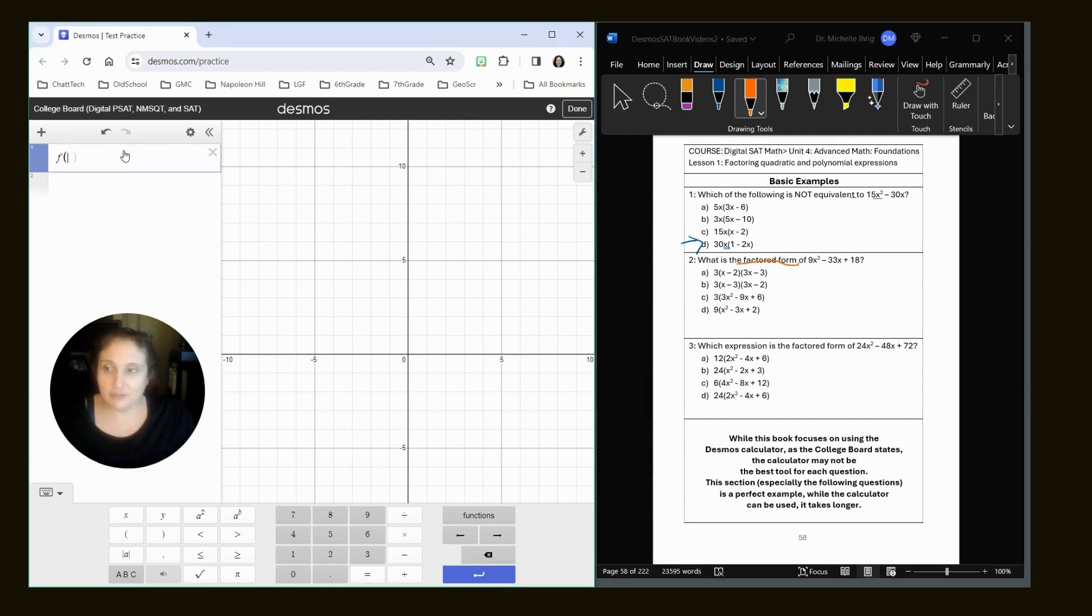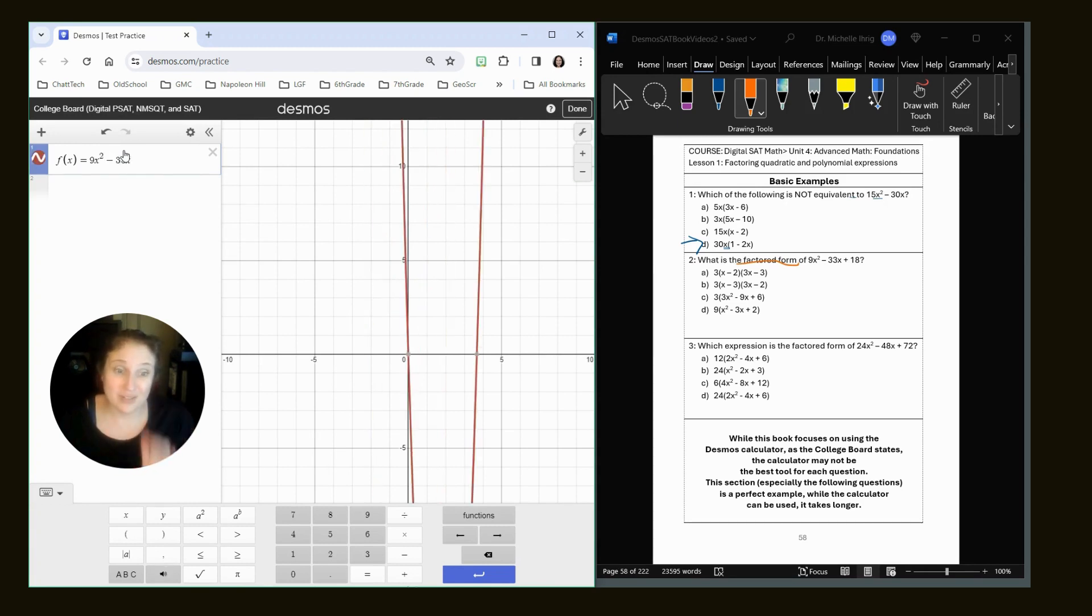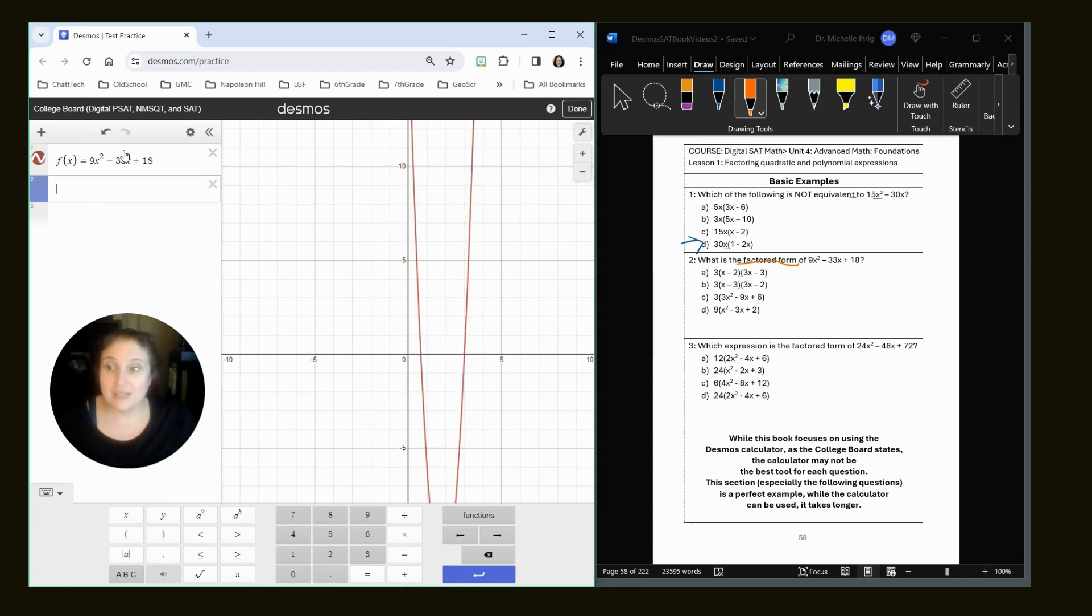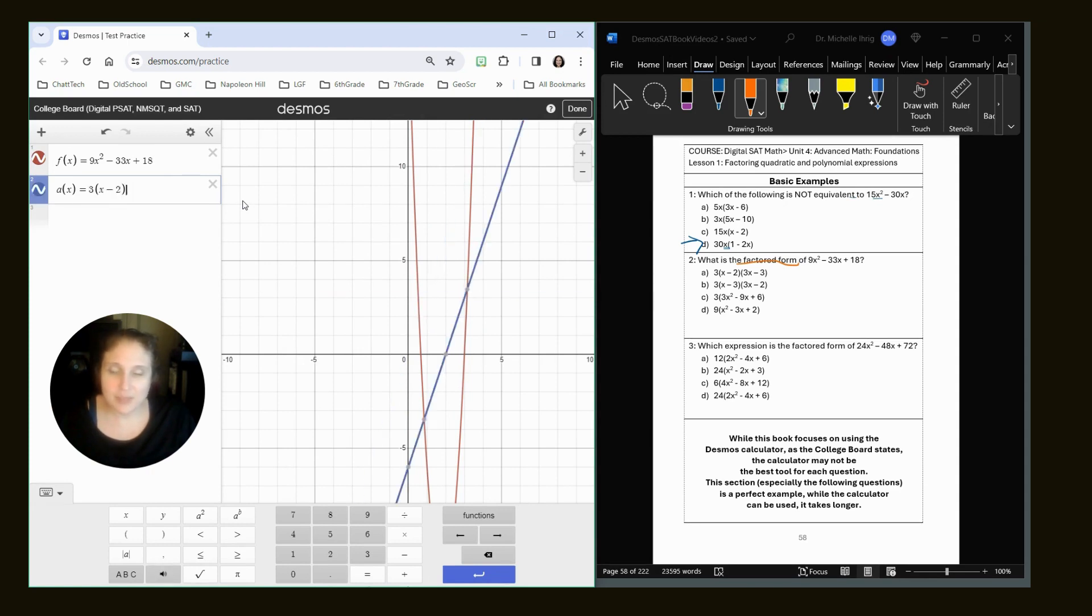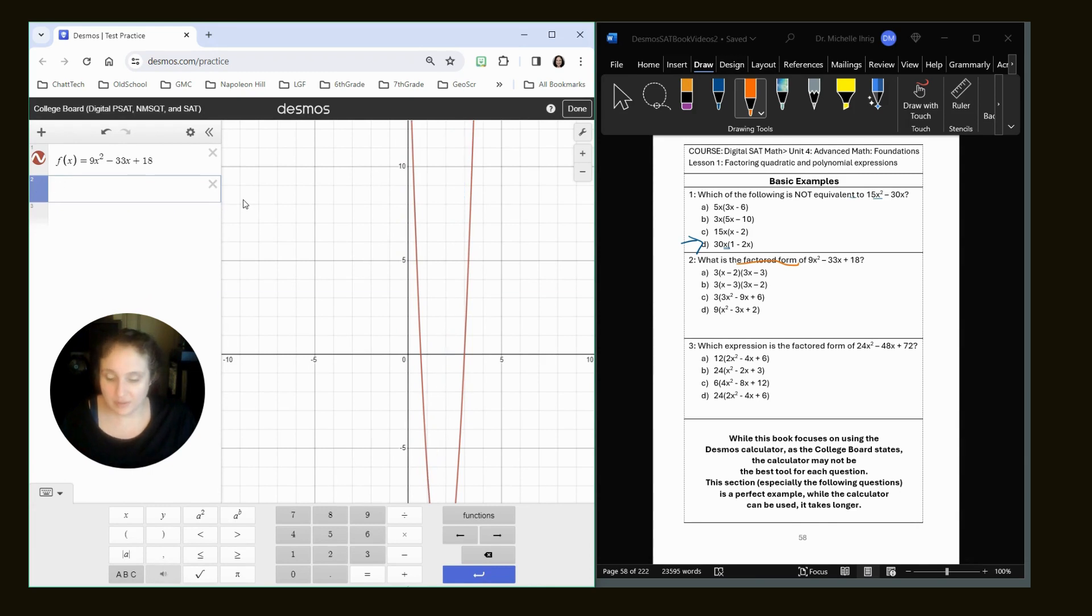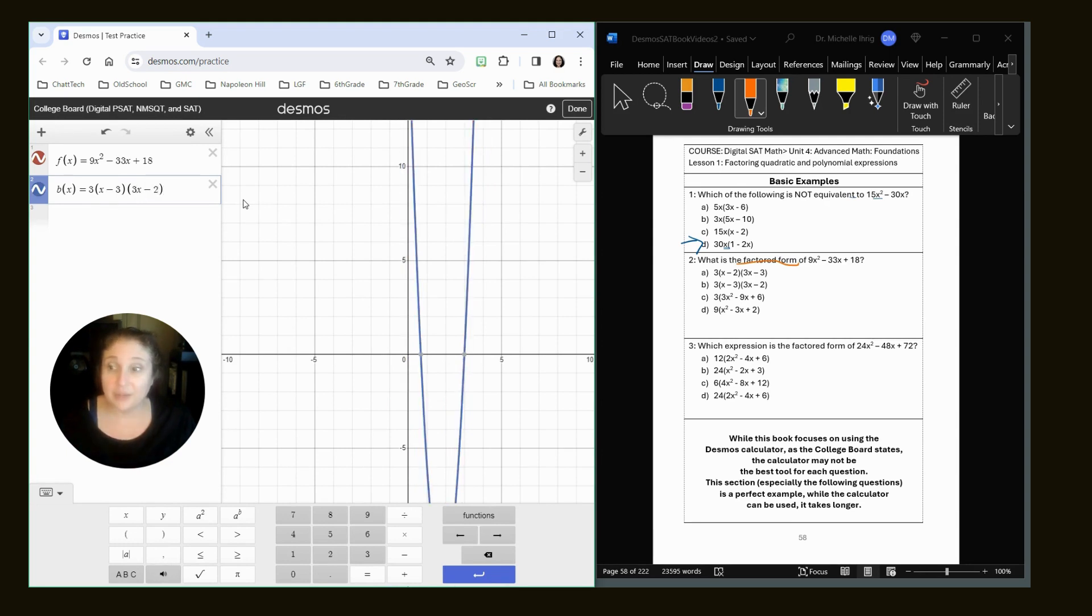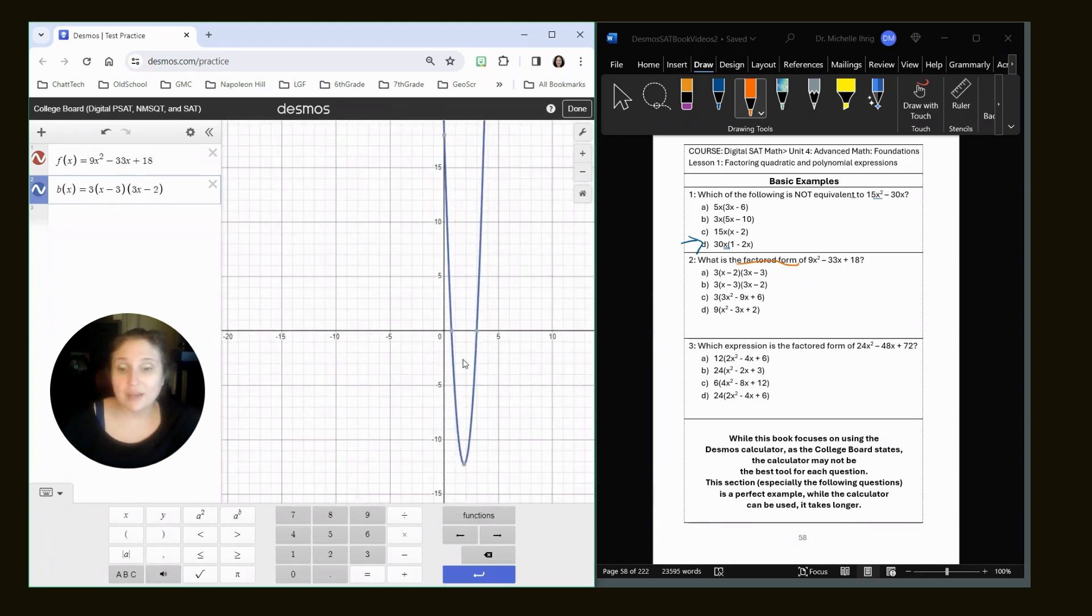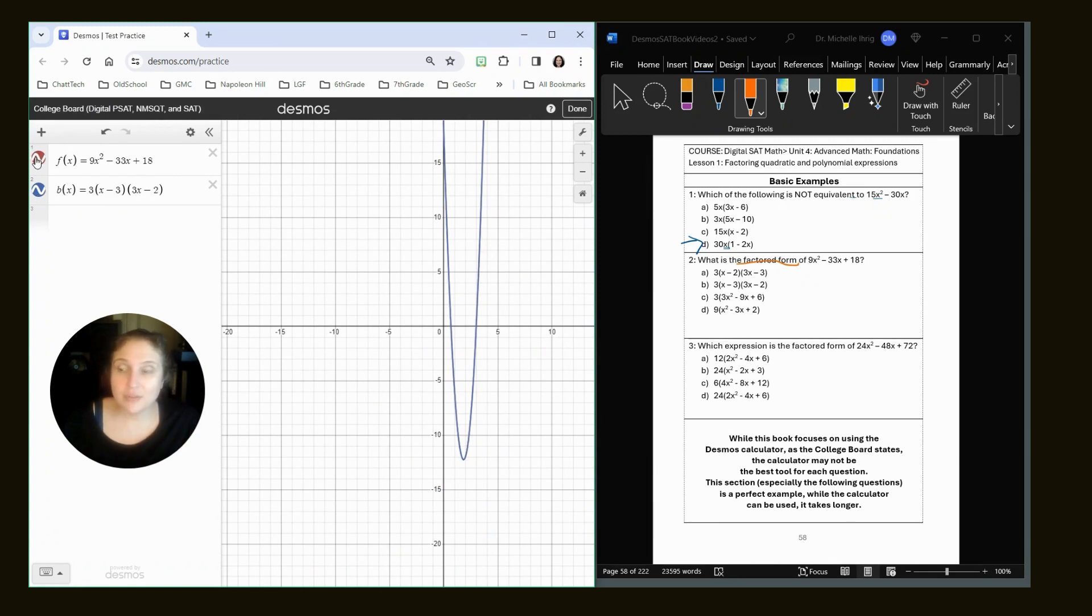All right, let's take a look at question 2. So I've got my original function f of x equals 9x. I'm doing shift 6 to do the squared. I'm telling you, you will save time if you get used to these keyboard tricks. Plus 18. Okay, there's our original function. This is the one that we want to match. I'm going to do a of x equals 3 times x minus 2. You don't have to do spaces. 3x minus 3. Okay, we can clearly tell that's not the same one. So I'm just going to do the next one. B of x equals 3 times x minus 3. And then 3x times 3x minus 2. And there we go. The red and blue graph lie perfectly on top of each other. They have the exact same x values, zeros.